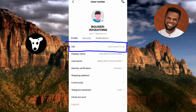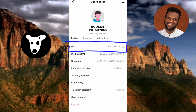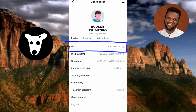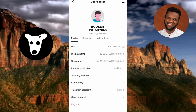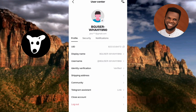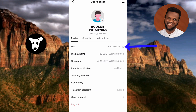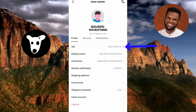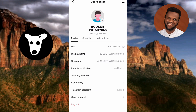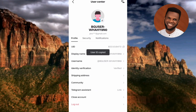You can see your UID number right there — your Bitget user ID number on the right-hand side. To copy it, tap on the copy icon next to the UID number on the right-hand side. You can see it now says 'User ID copied.'